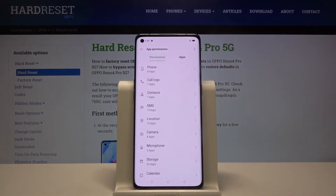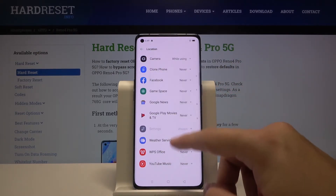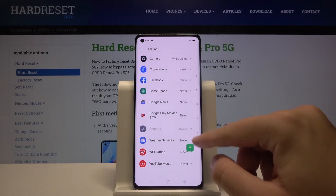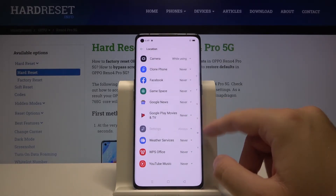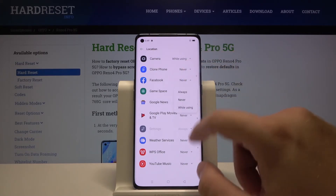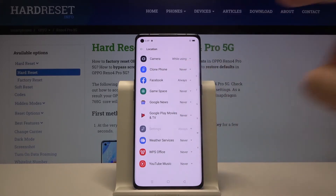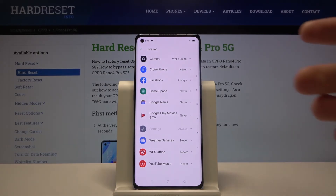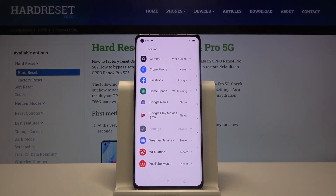Go to the app permissions. We can change the permissions for location, and here we got all apps that support location. I'm going to grant the permission for Facebook, so click on the switcher, then select 'Always' or 'Just while using.' You can also do this for the Game Space.